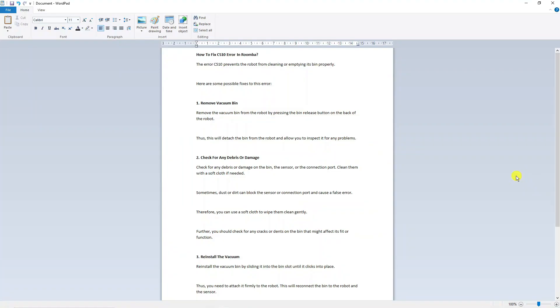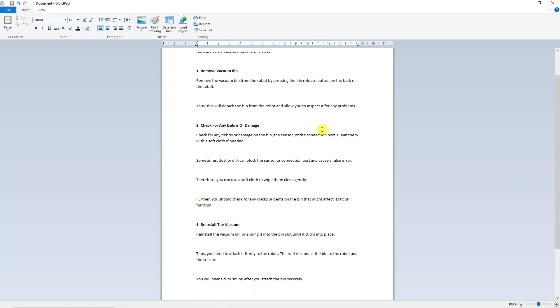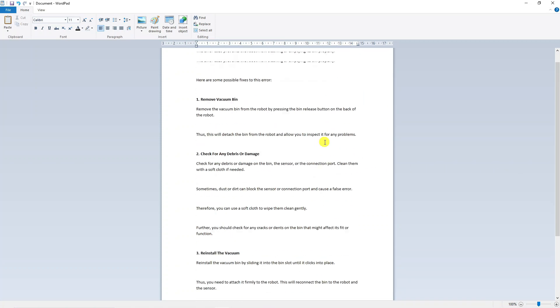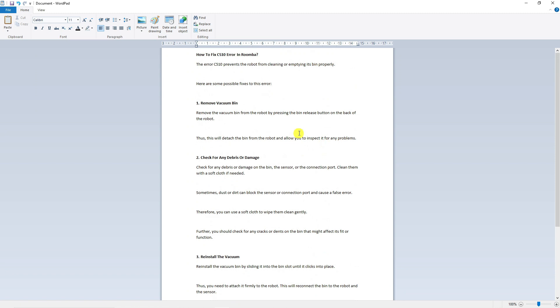The C510 error is quite a common error in Roomba. However, I've gathered some information on fixes you can try to resolve this problem. As you can see, the error C510 prevents the robot from cleaning or emptying its bin properly.